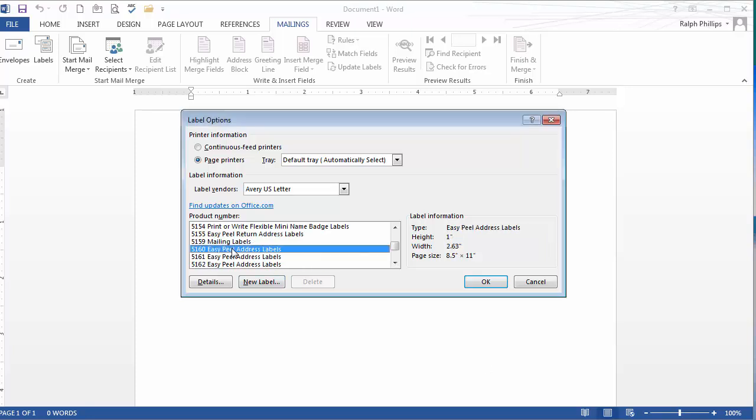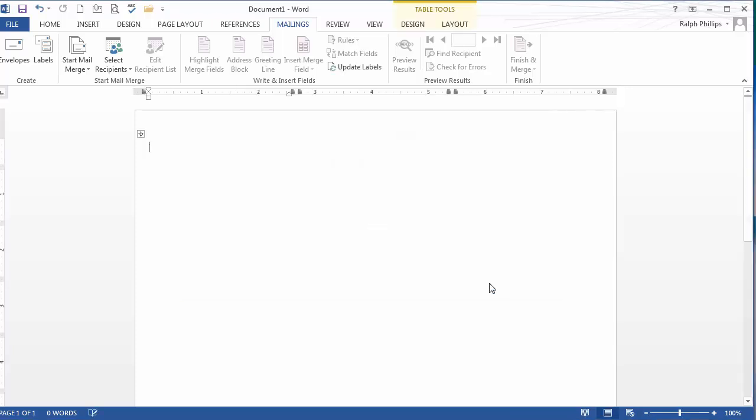Here we go, which is a popular set of labels you can buy at any office supply store, any department store. I'm sure Walmarts and Targets probably sell them too. So Avery 5160, it's 30 labels per sheet, peel and stick address labels. And of course there's a bunch of other options on there too. It depends on what you buy at the store. The store will tell you what model number it is. And I'll go ahead and click OK.